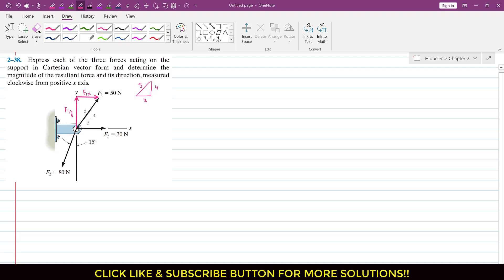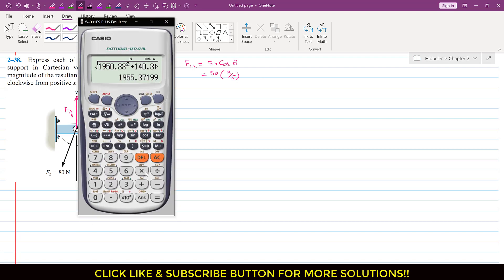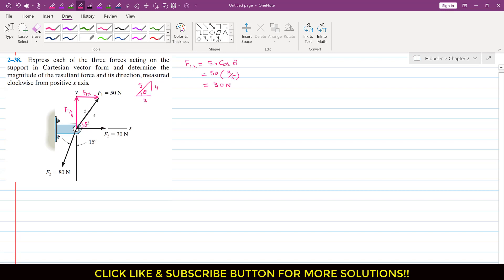Let's say this angle is theta. In this triangle, the corresponding angle is also theta. F1x is the cosine component, so F1x equals F1 times cos(theta). The magnitude of F1 is 50, and cos(theta) from this triangle is base divided by hypotenuse, so this is 50 × (3/5) = 30. So F1x is 30 Newtons.